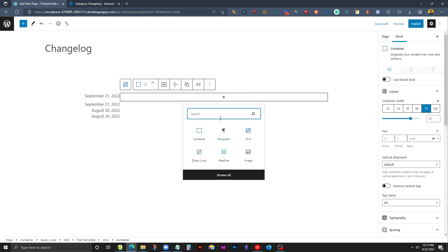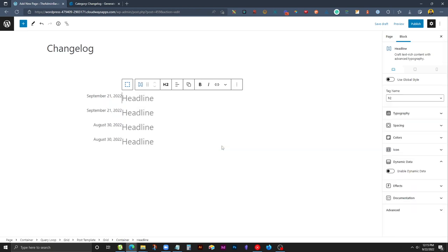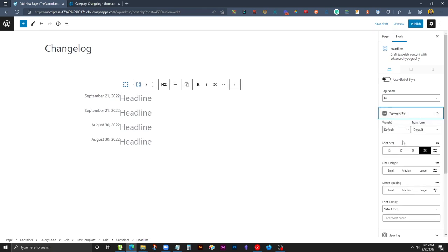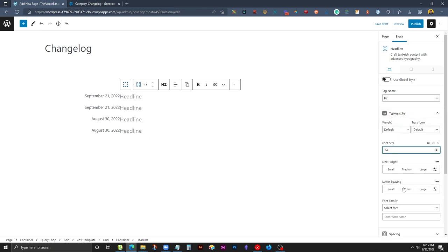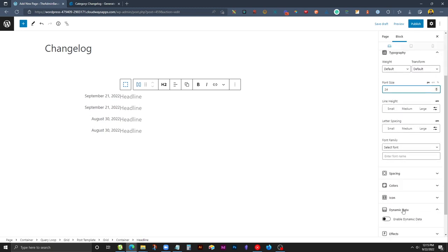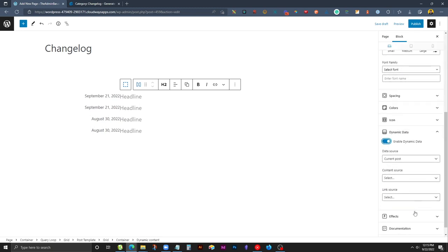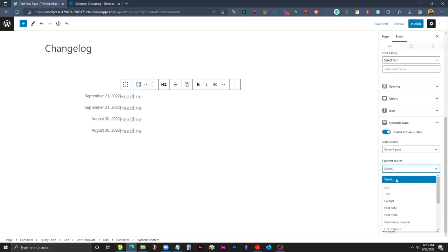On this other side we'll go ahead and drop in a headline. We can leave this as an H2 because we'll probably have a page title above it. I am going to edit this typography slightly and go down to our dynamic data. We'll enable that and choose the page title.